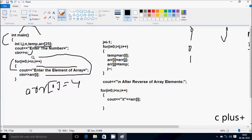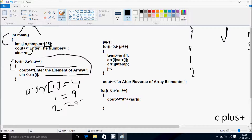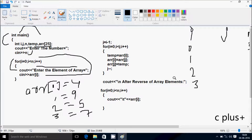Then i increases to 1. Condition 1 less than 5 is true, so it enters the loop. It displays the prompt and I enter 9 at arr[1]. i increases to 2, condition 2 less than 5 is true, so I enter 5 at arr[2]. i becomes 3, condition 3 less than 5 is true, the prompt displays and I'm going to enter 7 at arr[3].